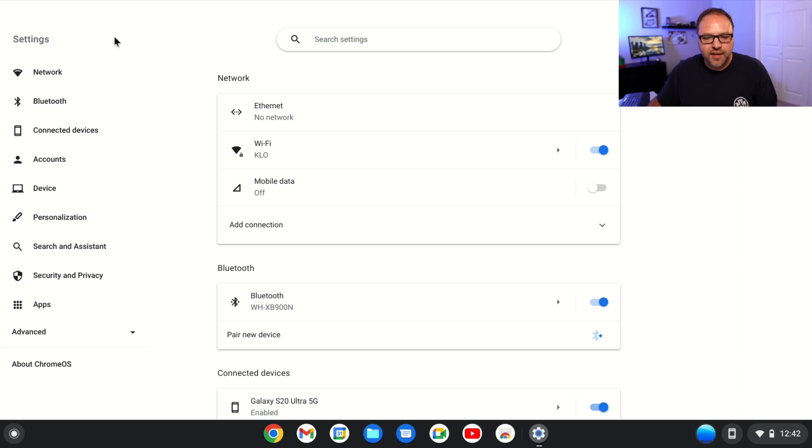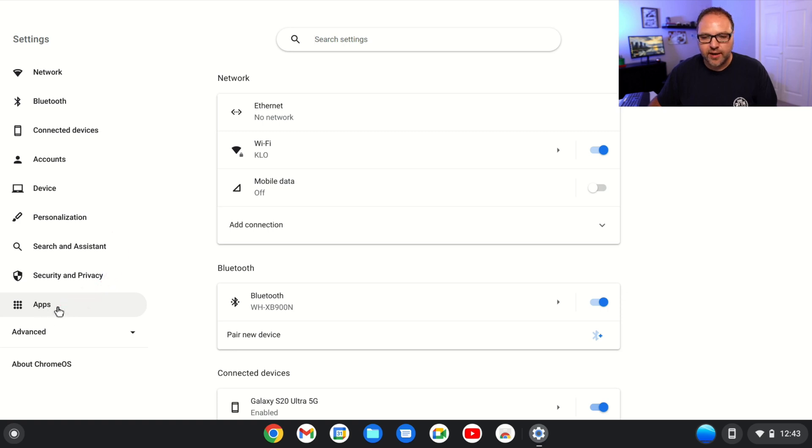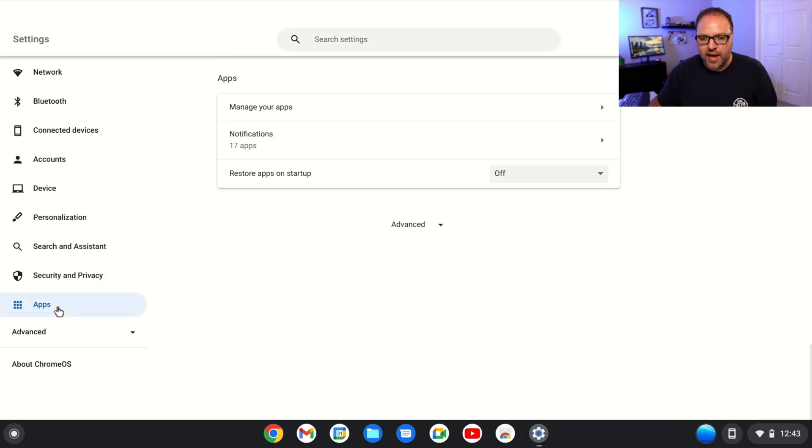Now in here, over on the left-hand side, you're going to see a whole bunch of different options. Towards the bottom, you'll see the option that says Apps here. You can go ahead and left-click on that, and the app section is going to pop up here in the Google Chrome OS Flex settings.